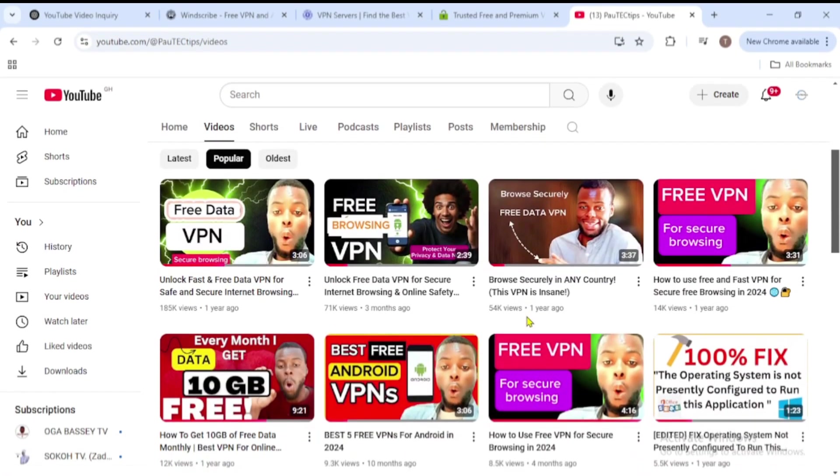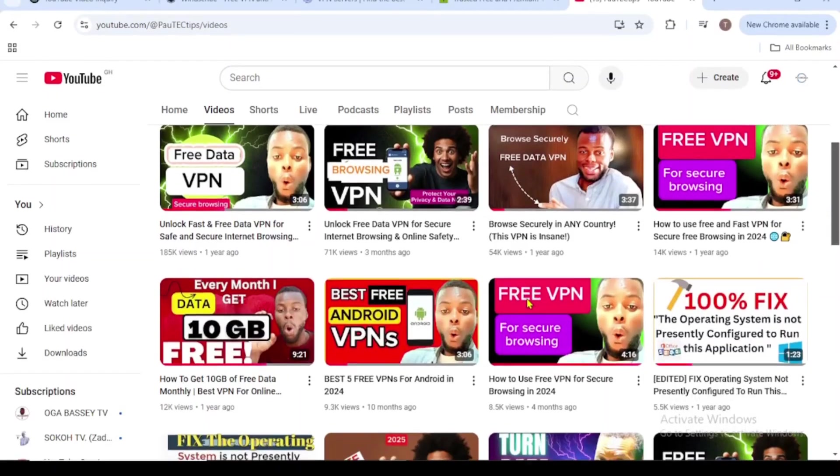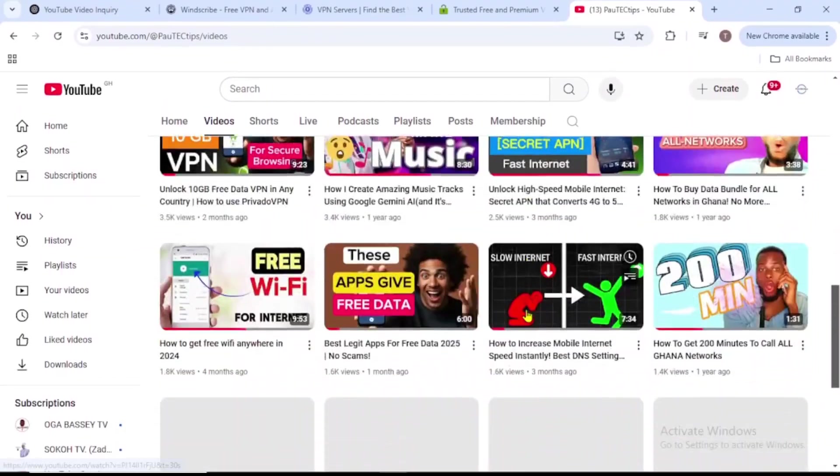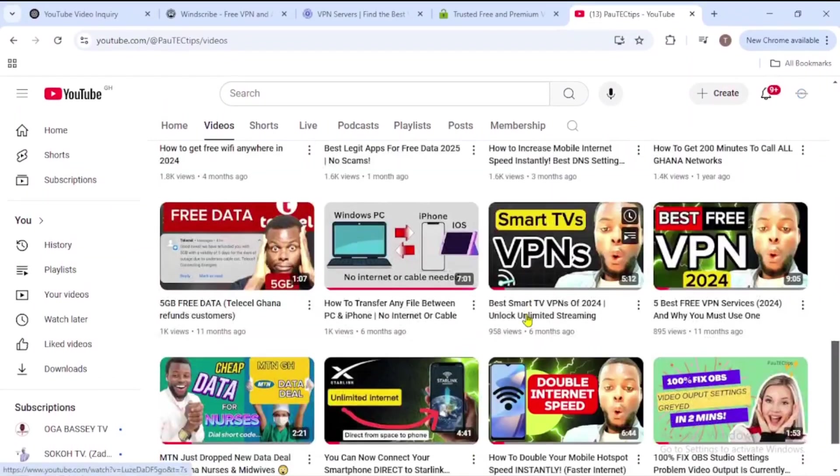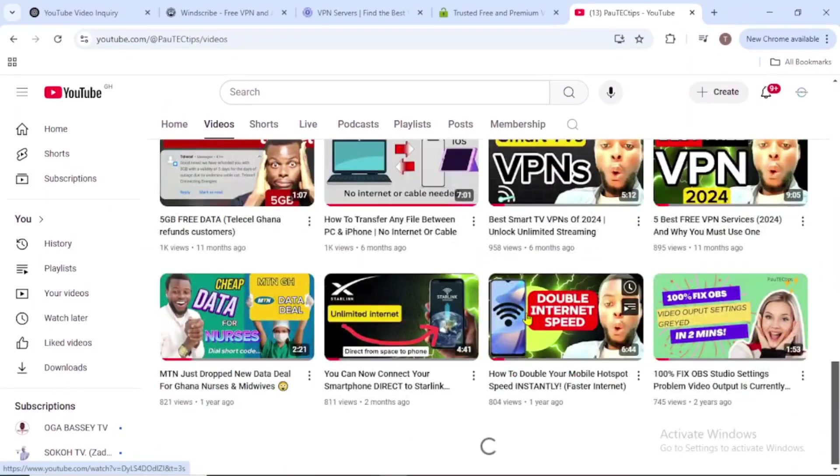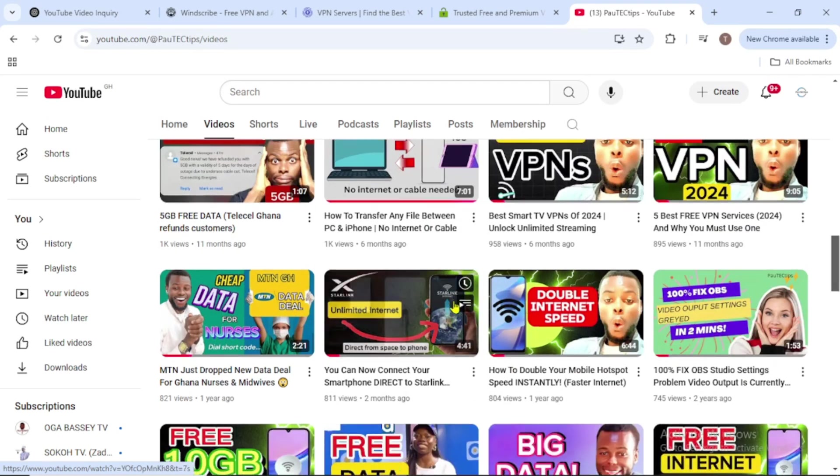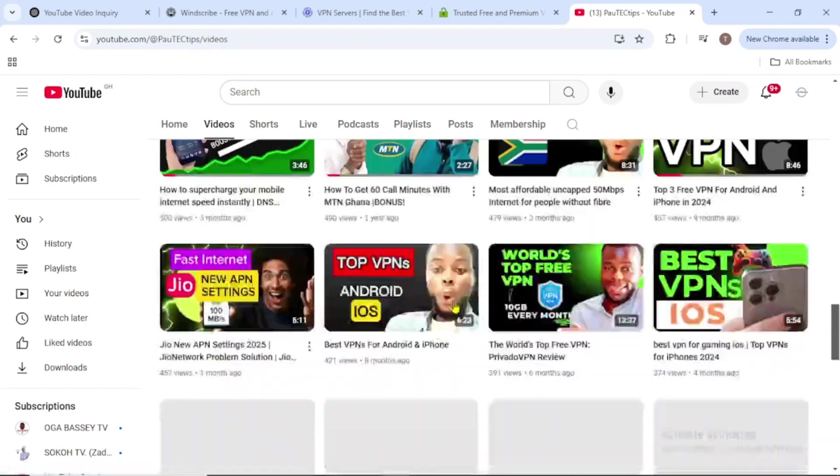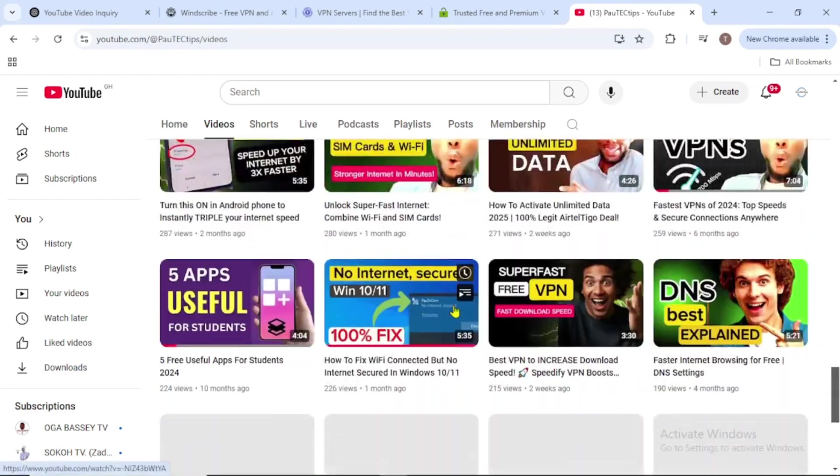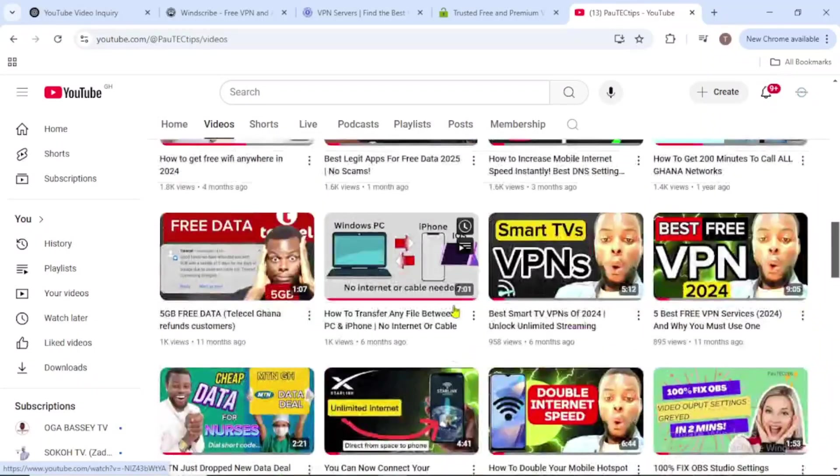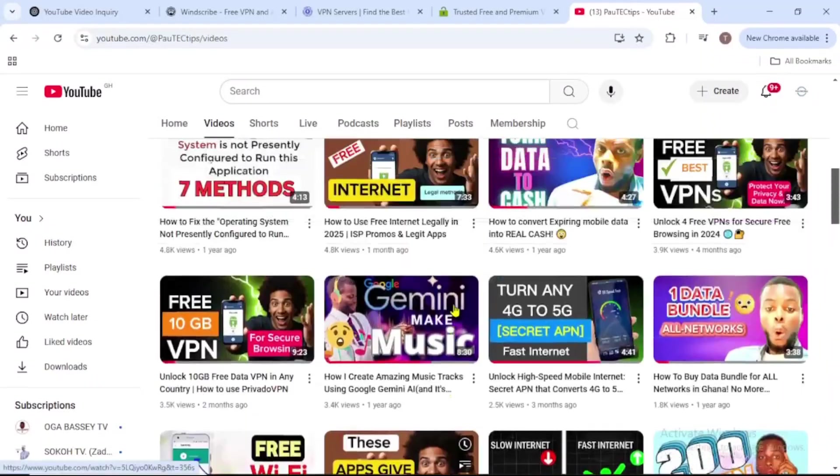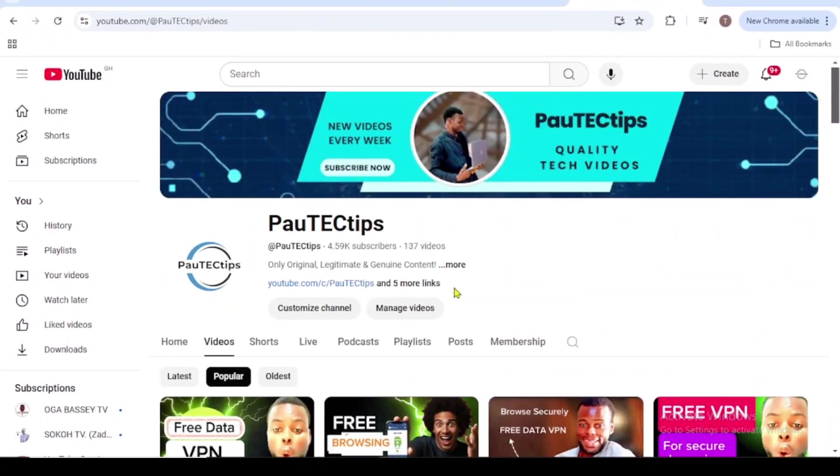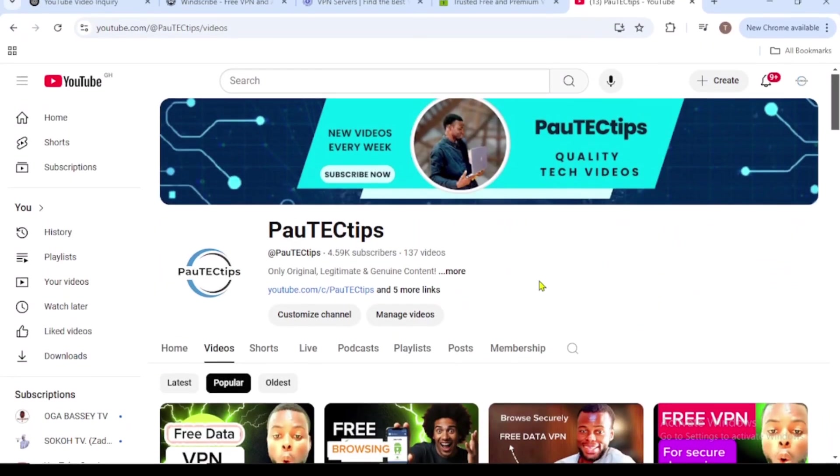Welcome back to PawTech Tips, your go-to channel for internet and connectivity optimization and fixes, free data tips, and cybersecurity tips. If you're new here, hit that subscribe button and turn on notifications for more amazing content like this. Without further ado, let's get started.